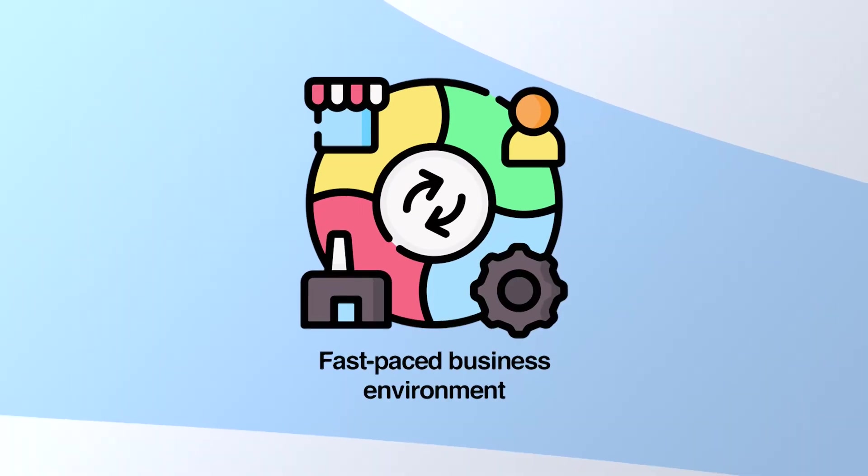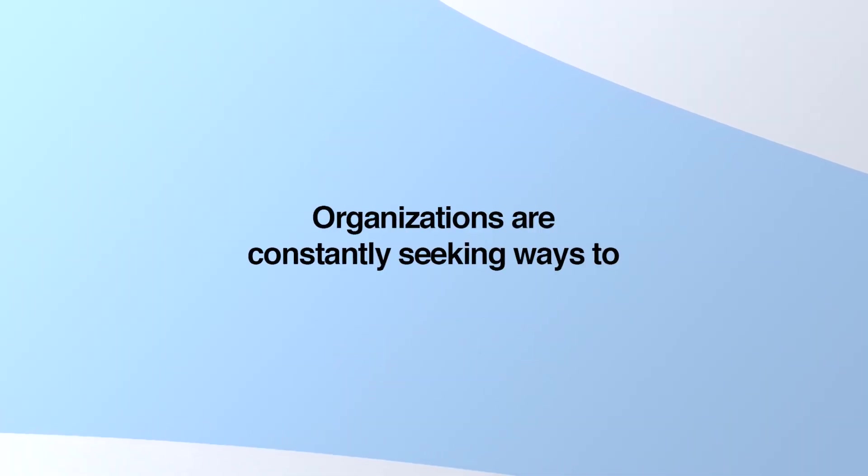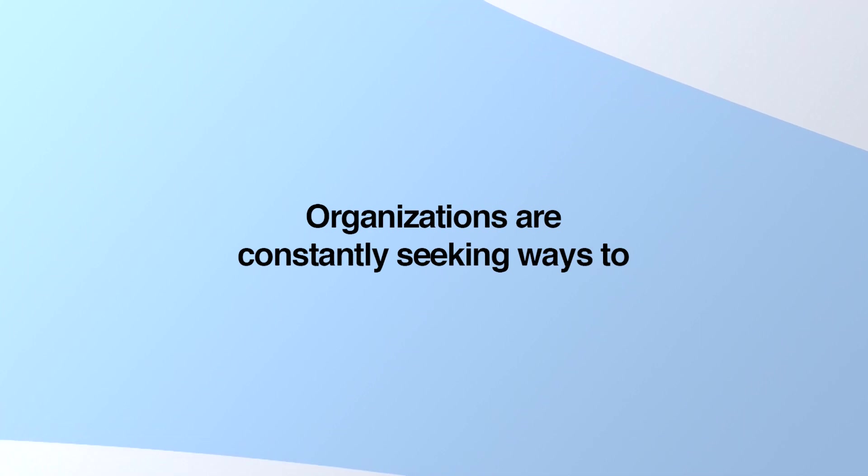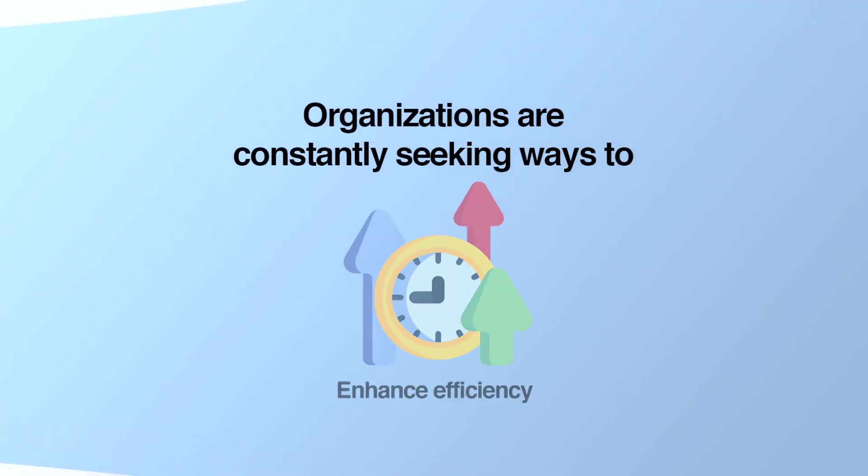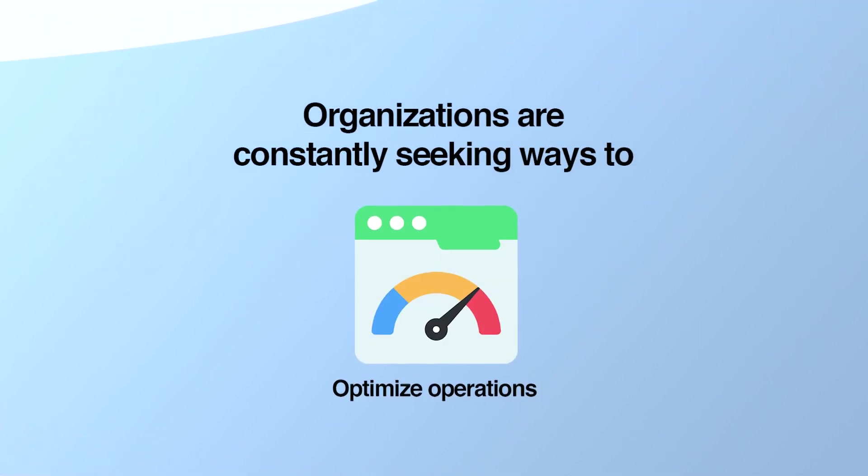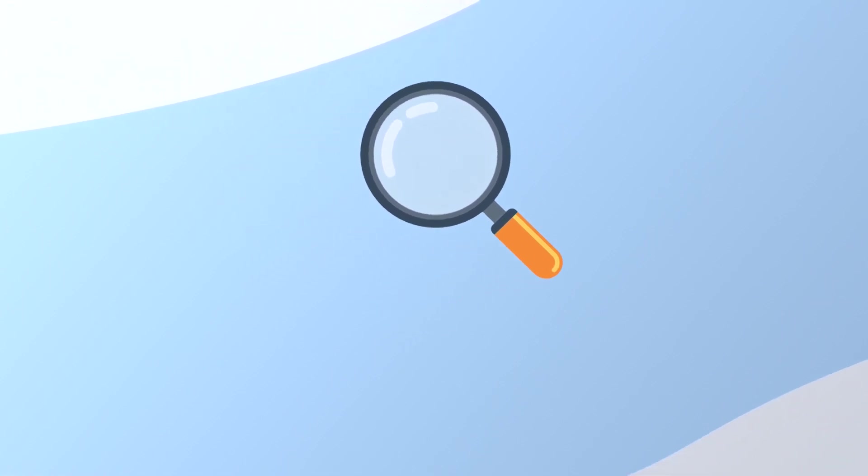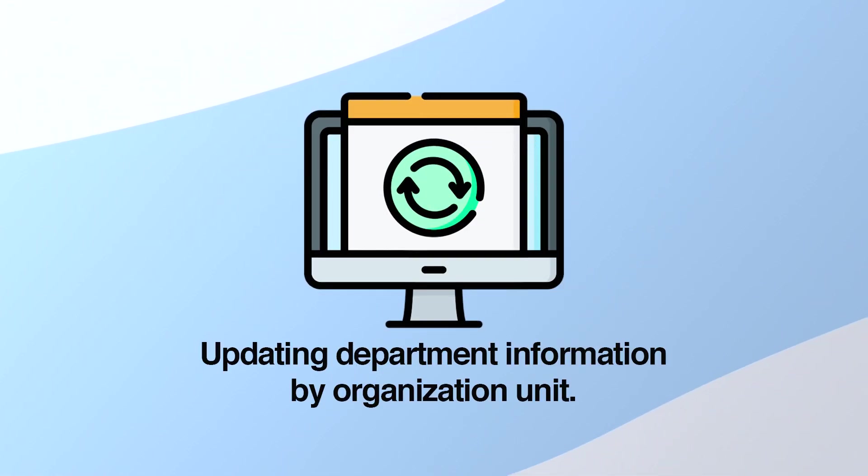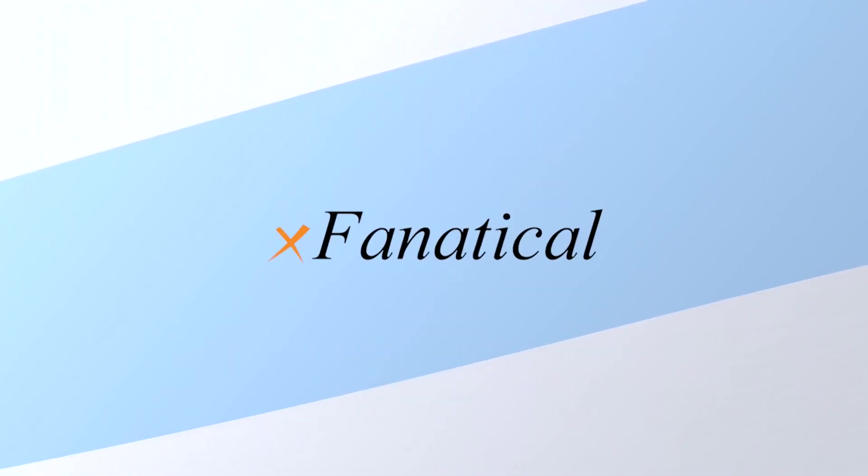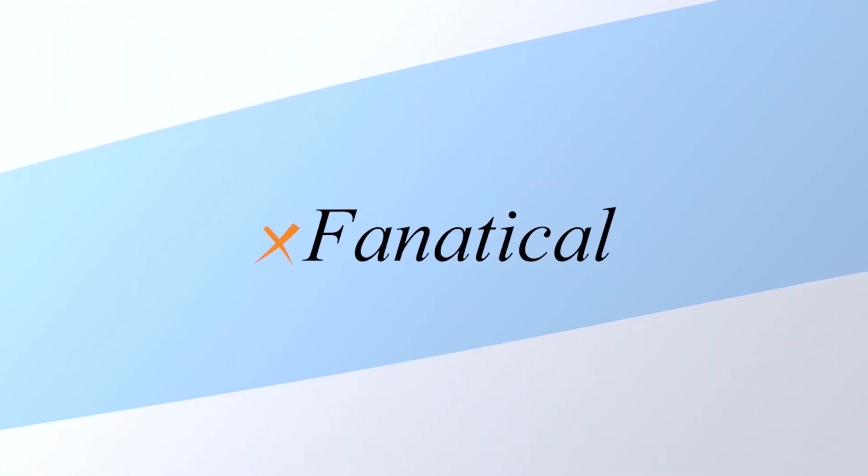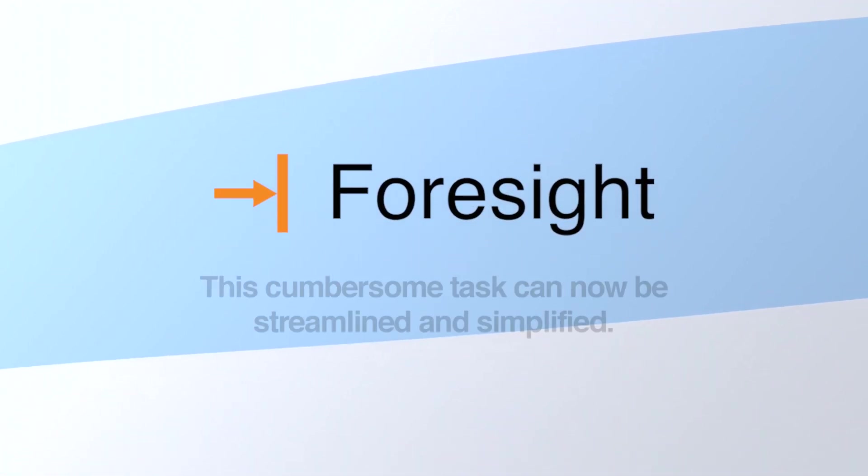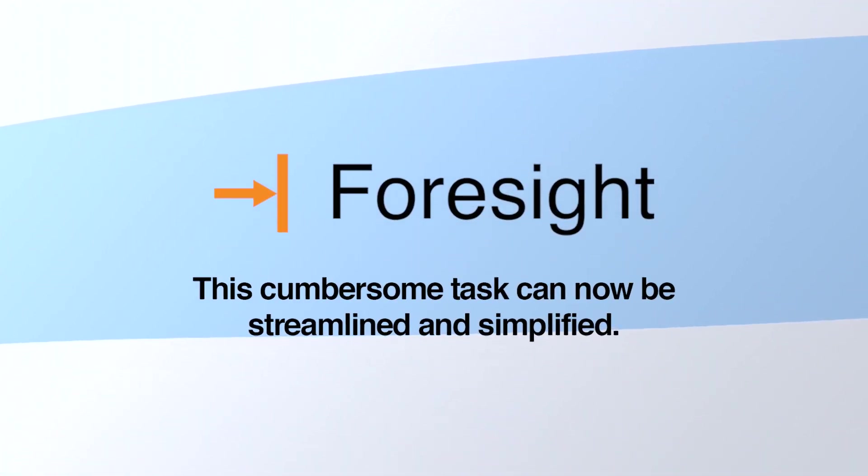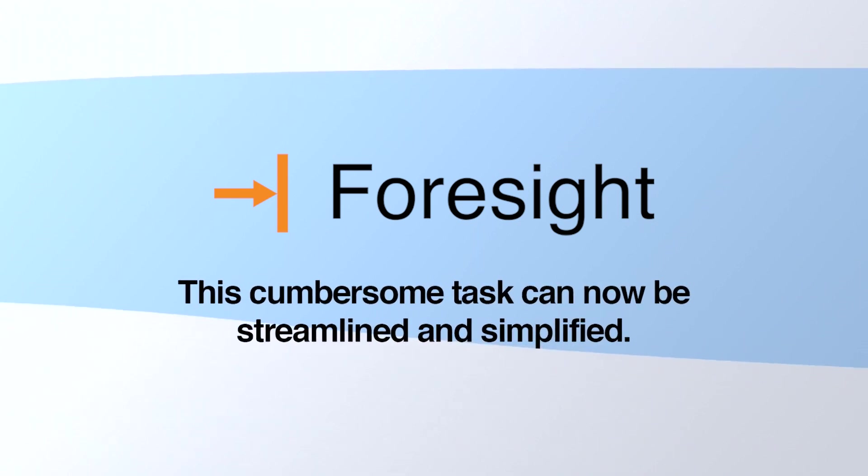In today's fast-paced business environment, organizations are constantly seeking ways to enhance efficiency and optimize their operations. One area that often requires manual intervention is updating department information by organization unit. However, with XFanatical Foresight Automation Tool, this cumbersome task can now be streamlined and simplified.